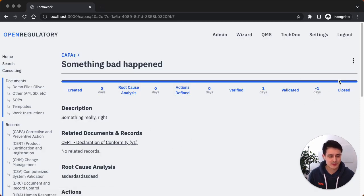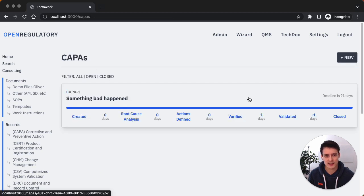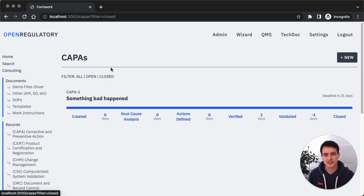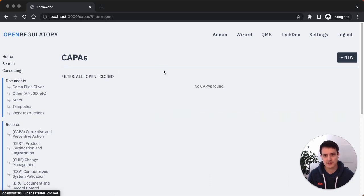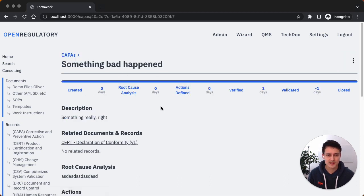And we're all good. The progress bar is completely done. Everything's blue. You can go back to CAPAs. Same here. It is shown now if I filter by closed CAPAs. It's not in the open CAPAs list anymore. So that's really cool.